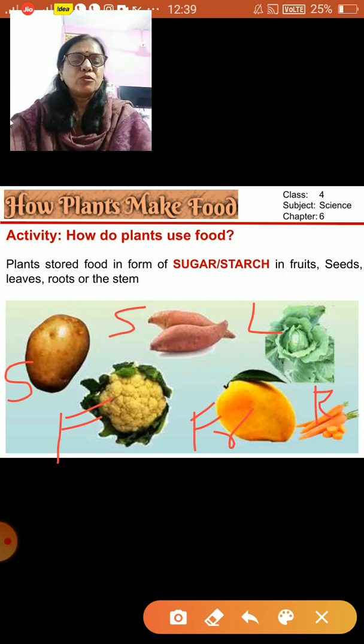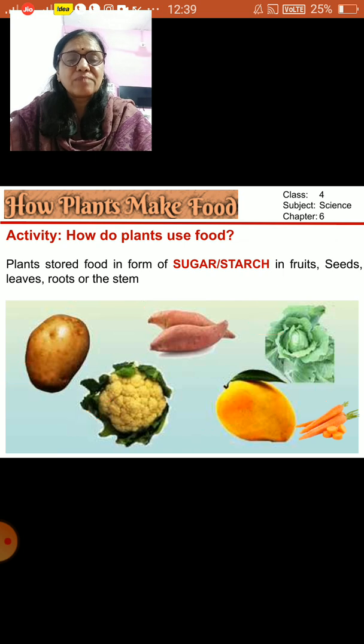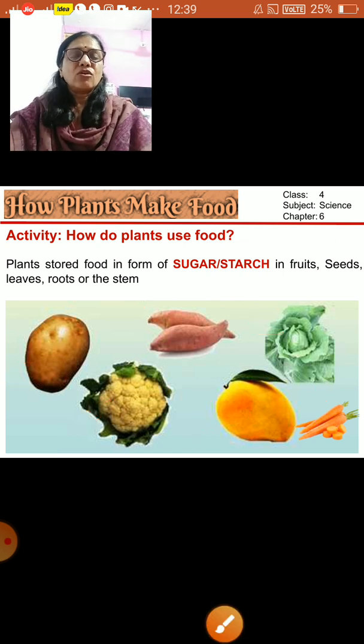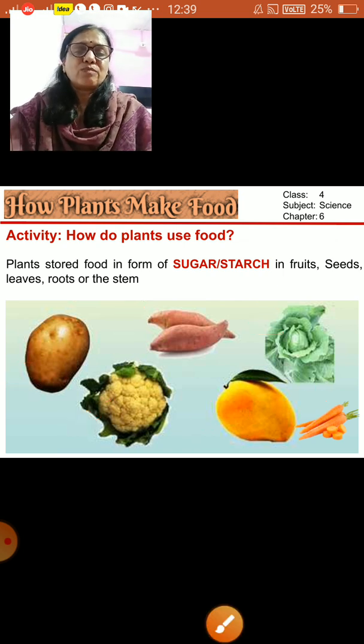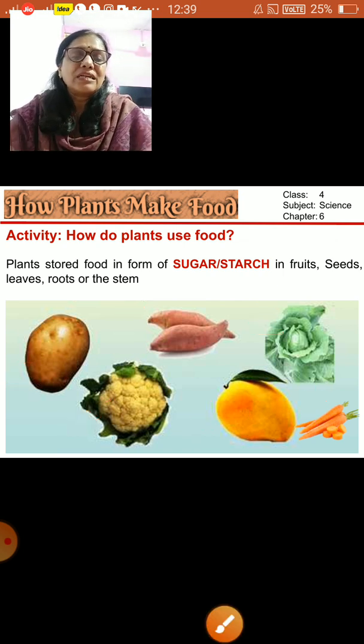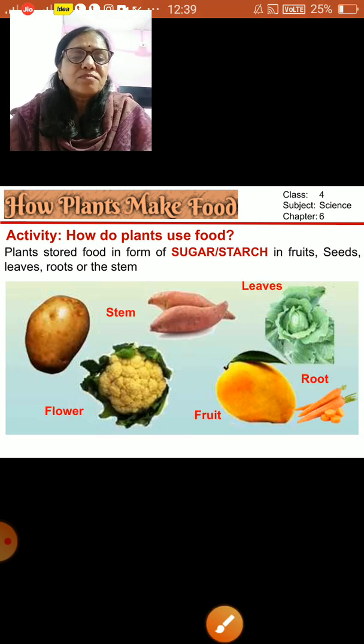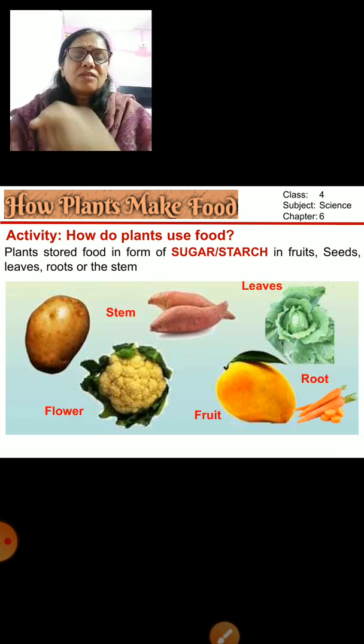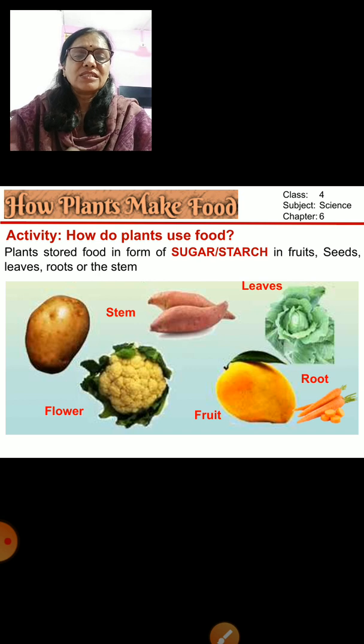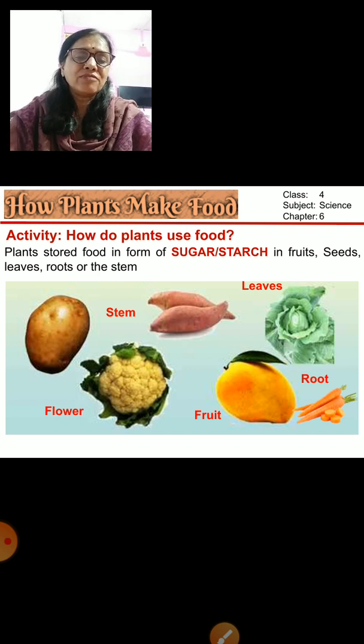We eat all these parts of a plant. You can see the answers on the slide once again.